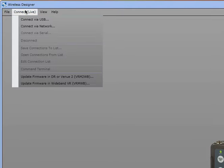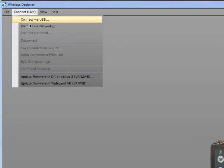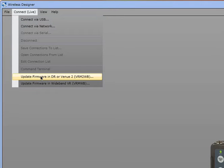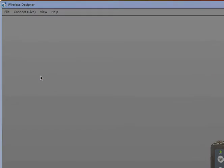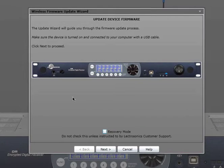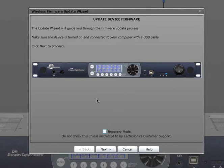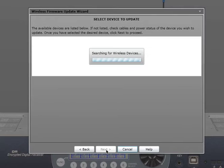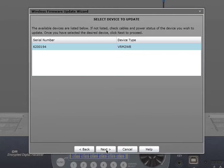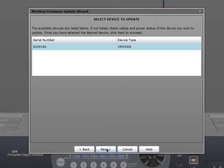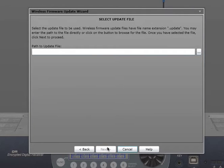So normally I would say Connect via USB, however since we're doing a firmware update, I want to do Update Firmware in DR or Venue 2. I will select that. I will not check Recovery Mode, that's for something different. I'm going to click Next. It's going to find the Venue 2 on USB, I'll click Next again.